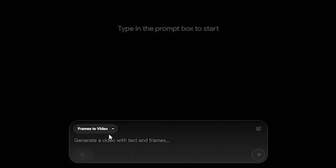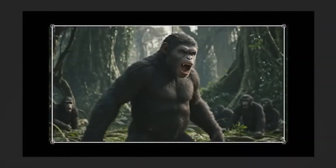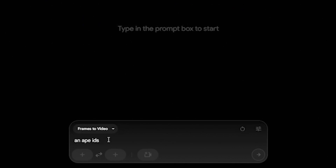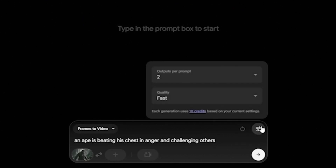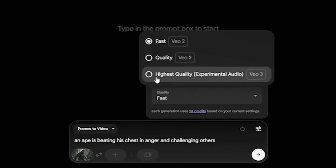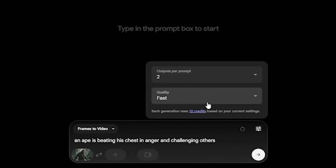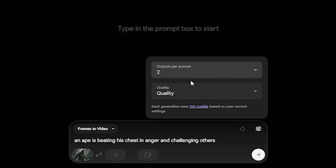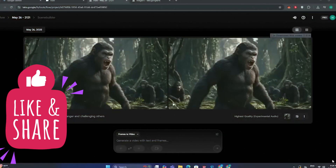If I click on Frames to Video, I have the option to upload an image. Let's select this image, and in the prompt section I'm going to type: 'An ape is reading, just in anger, and challenging others.' From the settings, make sure to select VO3. VO3 costs 100 credits per generation. If you generate with VO2 in fast mode, it costs 10 credits, but VO2 quality mode costs 200 credits. Select VO3 and hit Generate.